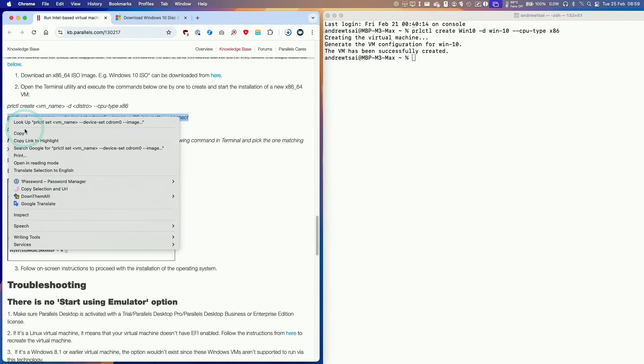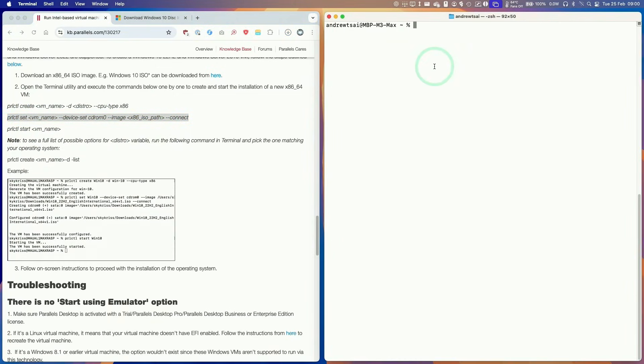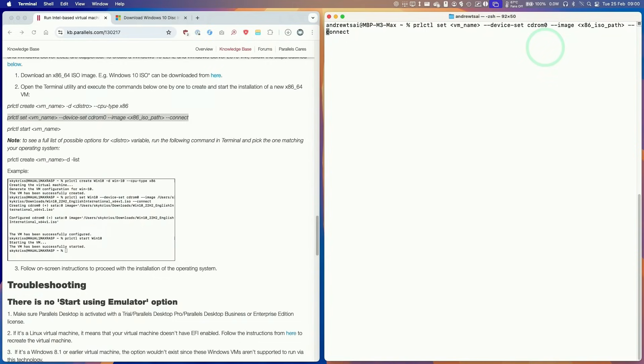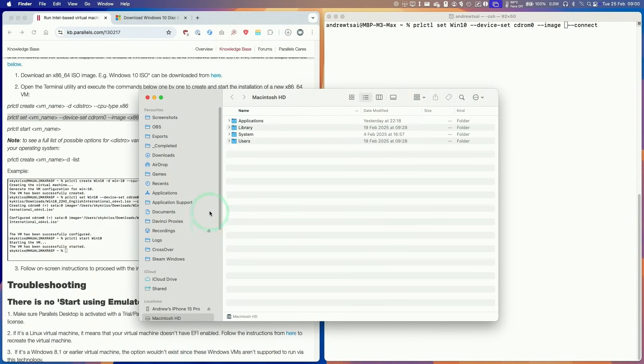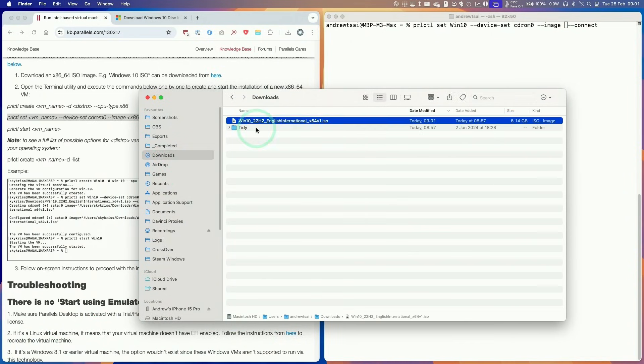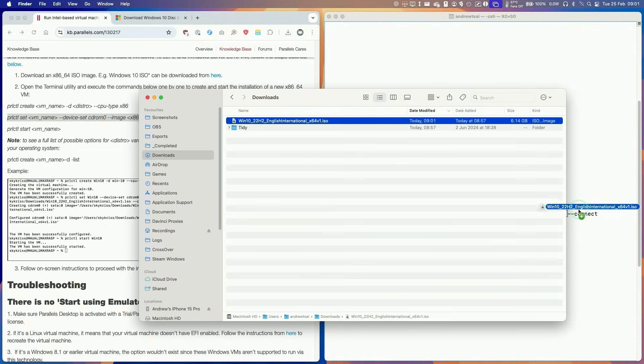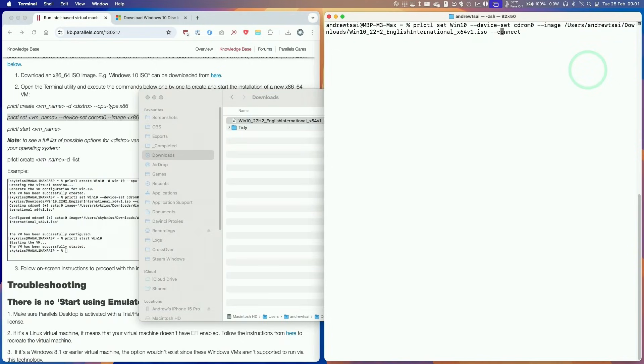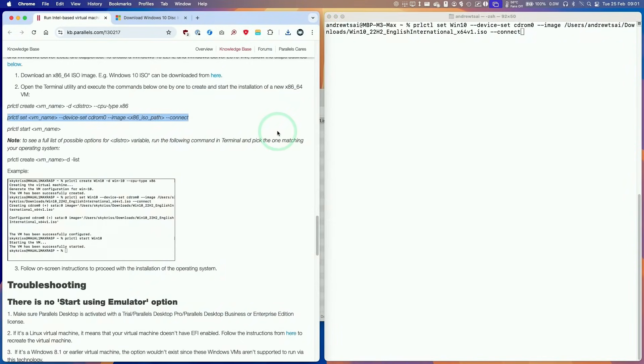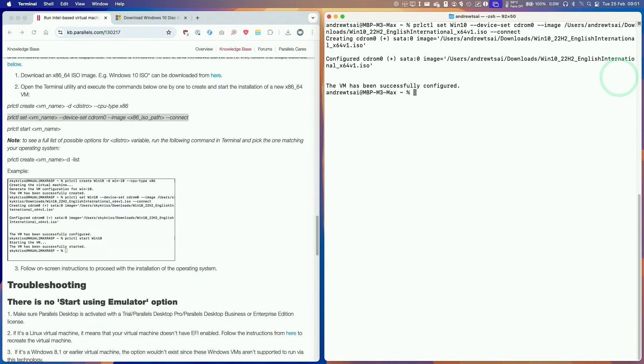Then we're going to copy and paste this command and make changes here. Using the keyboard to move the cursor, we're going to go back to our VM name and change this to win10. Then we're going to change the ISO path here. I'm going to delete this, get our finder window, go to our downloads folder, and we have our file here, this ISO file. We're going to drag and drop this, making sure our cursor is there, then move the cursor here, make sure there's only one space between them. Basically that's the path and the command. Press return and it says here that the VM has been successfully configured.